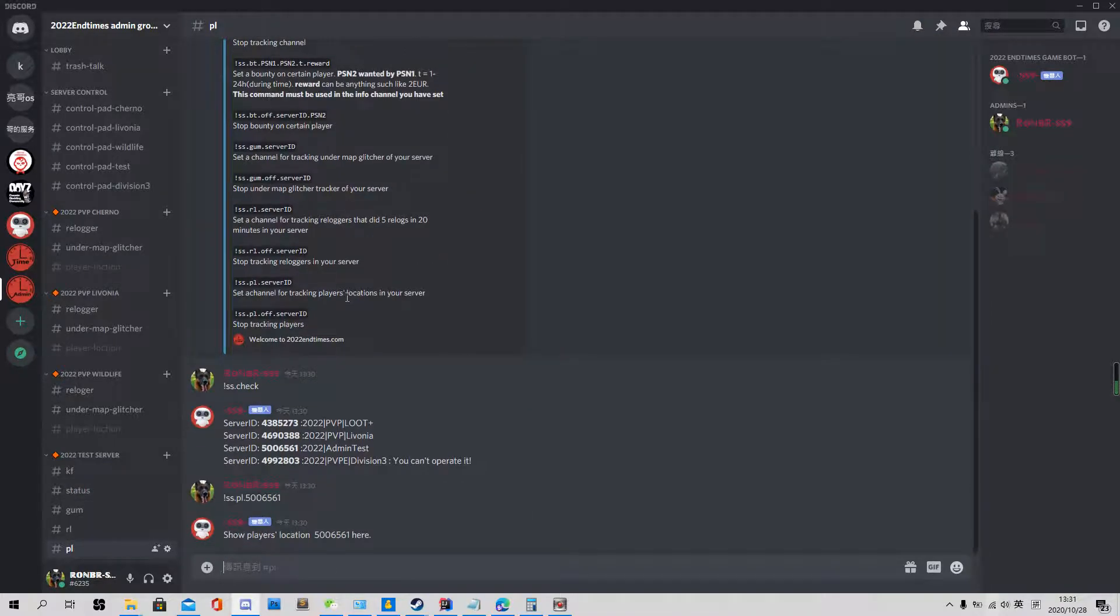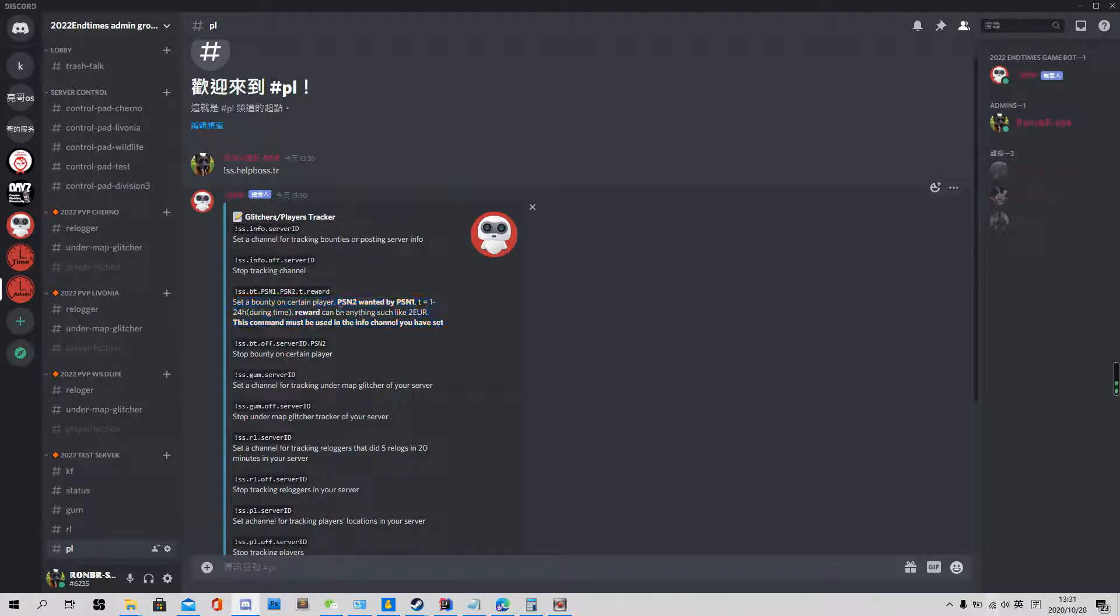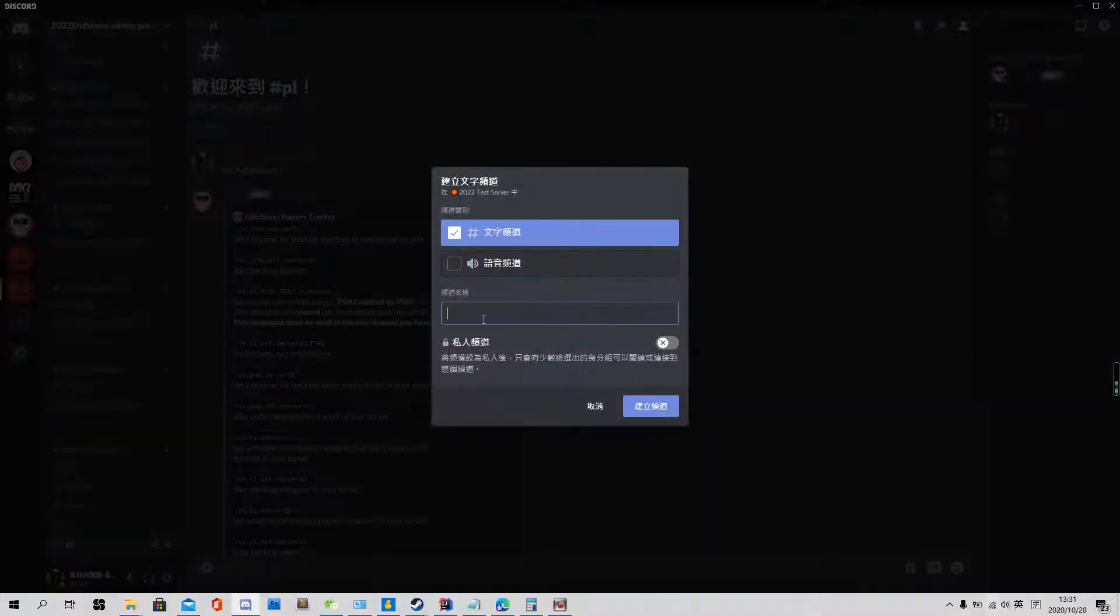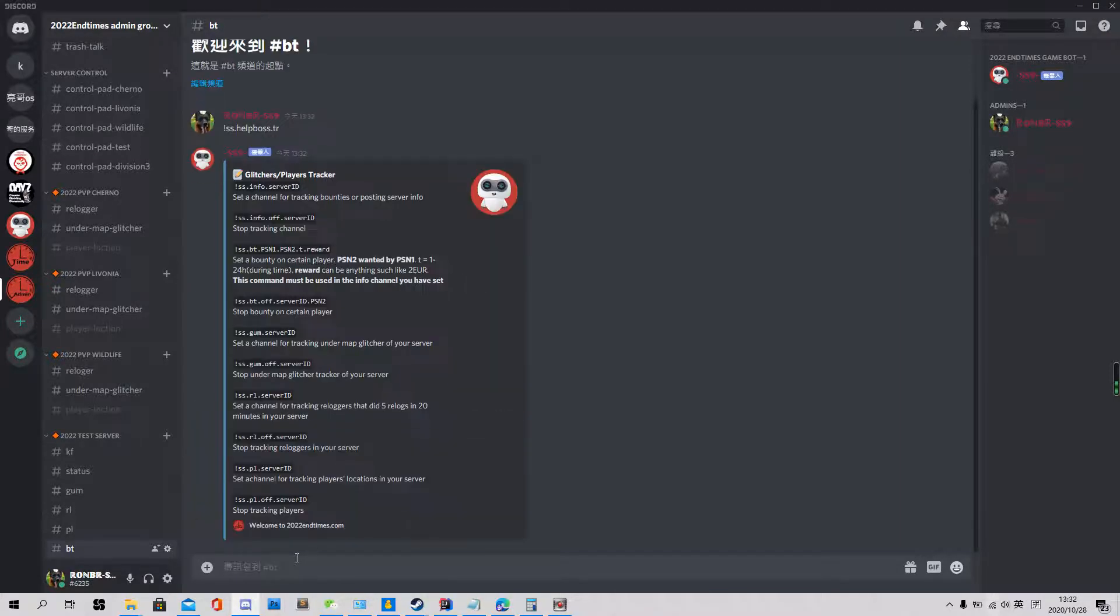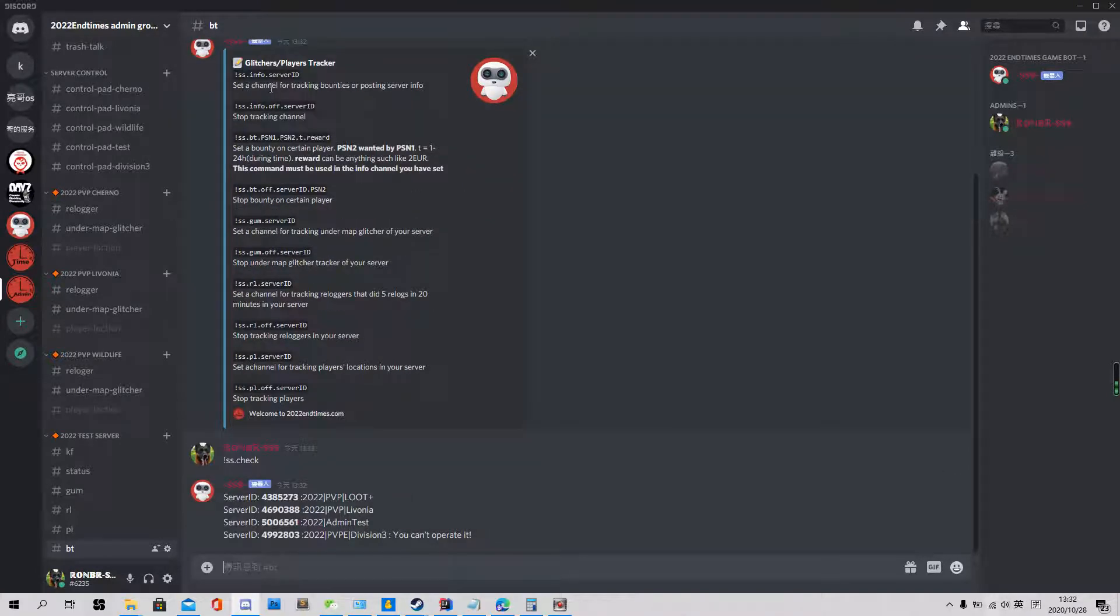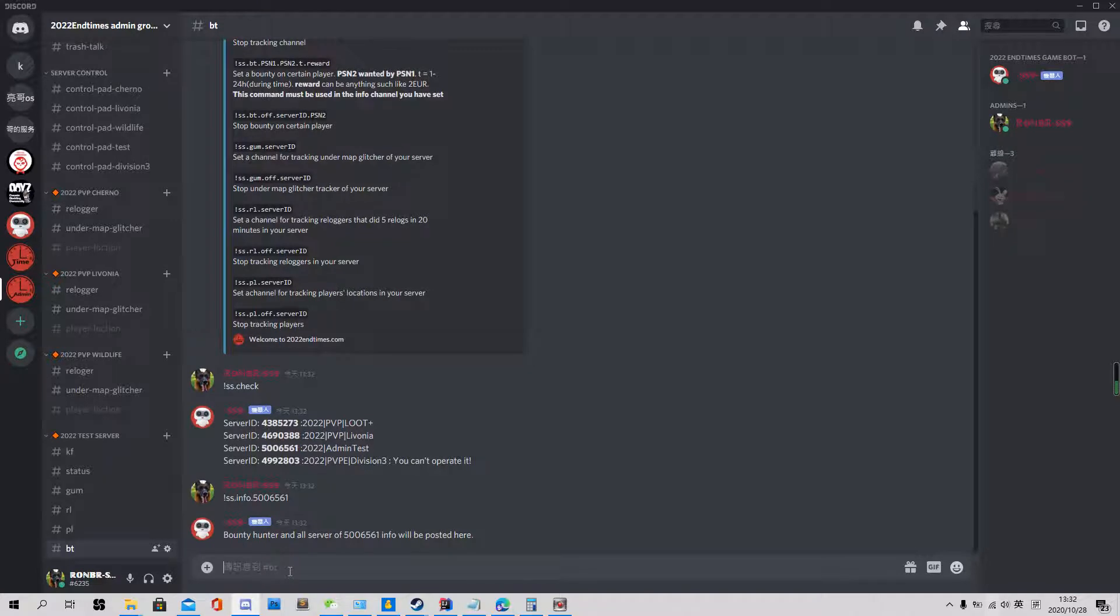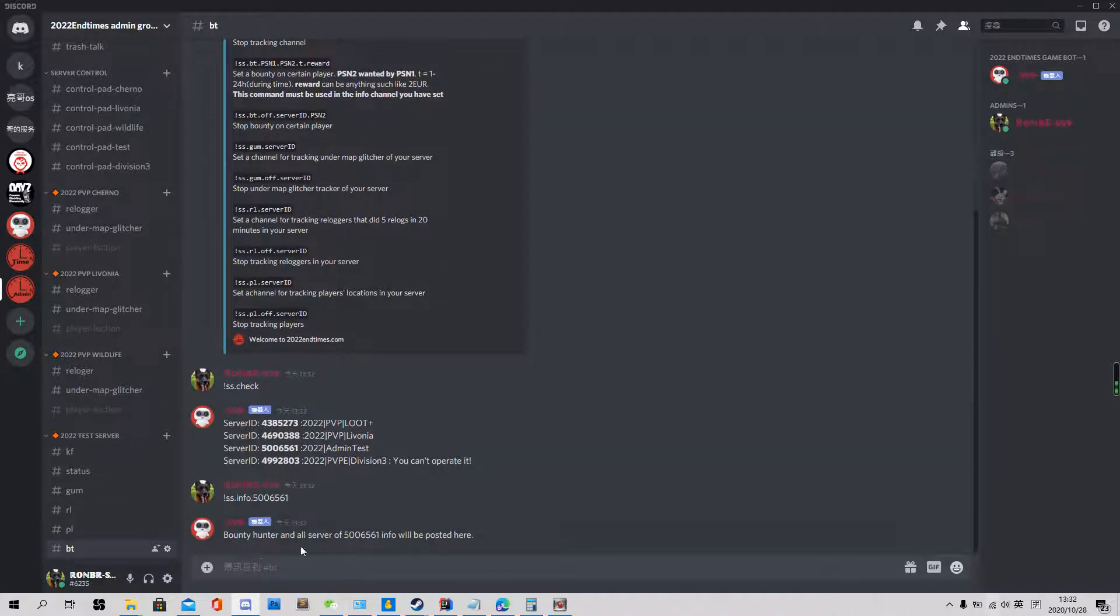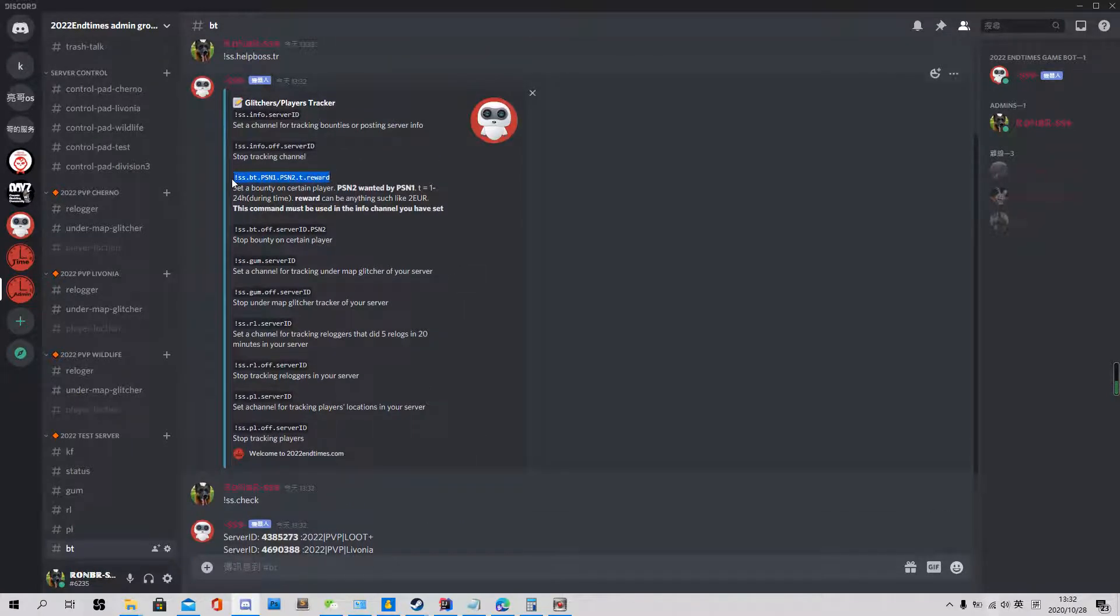So we jump to the most important part of player tracker. It's about the bounty system. So you can set a bounty on certain players. But first this bounty will post in a certain Discord channel. So first we need to set a Discord channel for post information or a bounty. Just a bounty. Use help. And use check. The first one, set a channel for tracking bounties or posting server info. So we use this. Info. Paste this one. So it's done. So every bounty will post in this specific Discord channel. So let's see how to set a bounty.